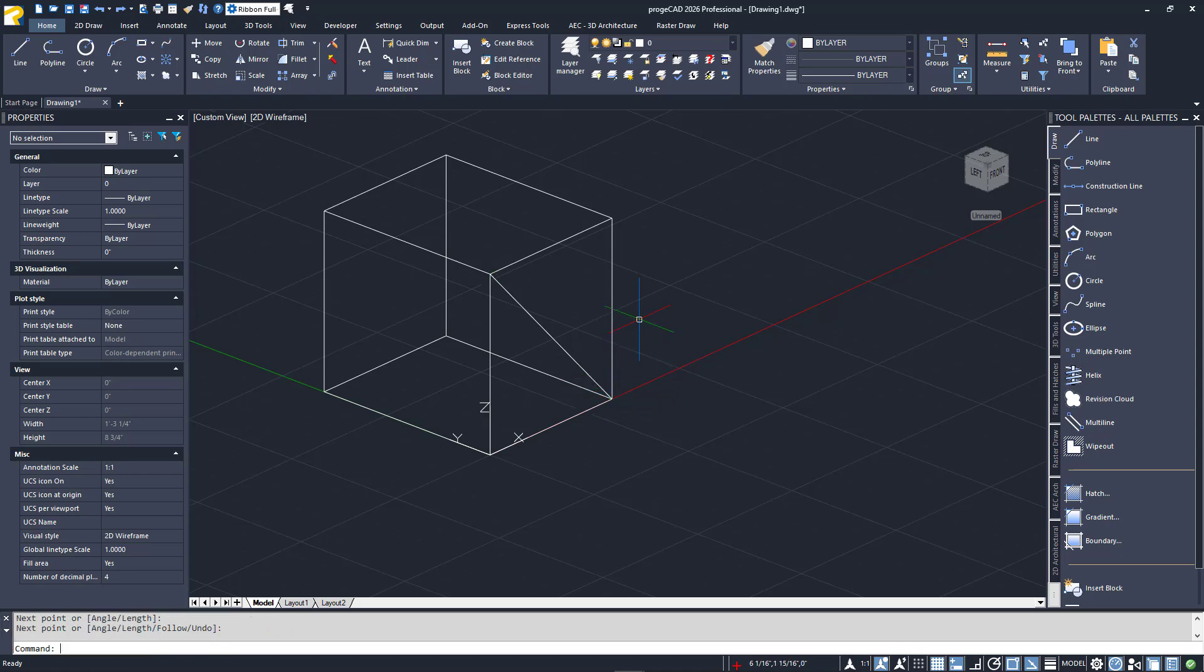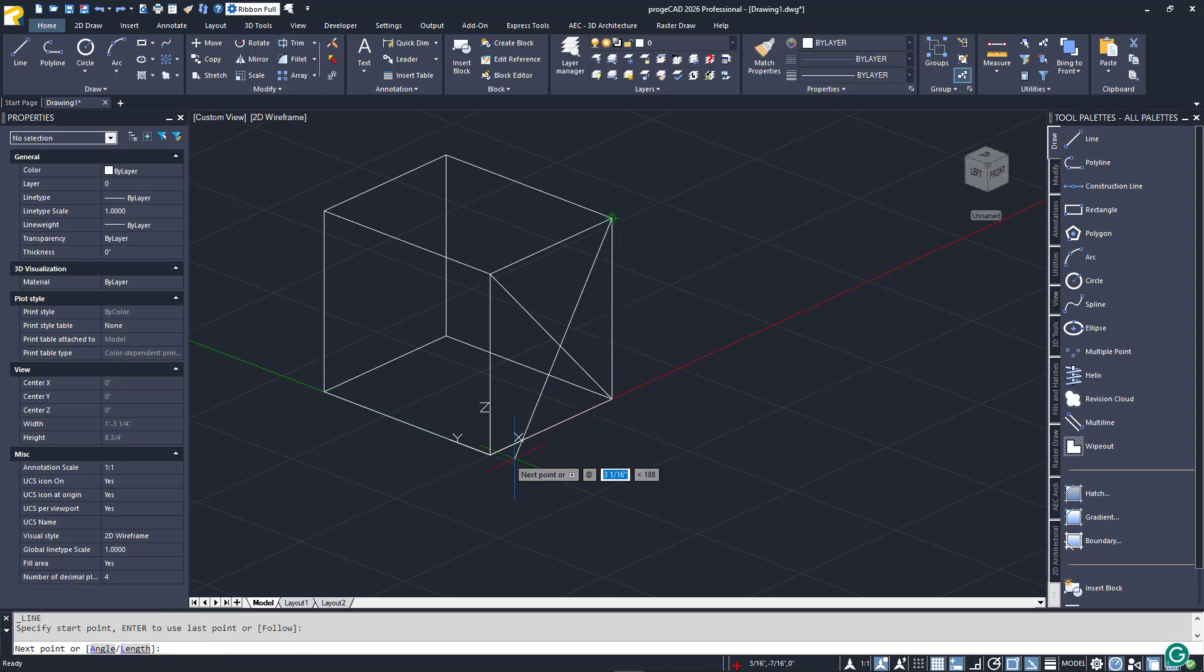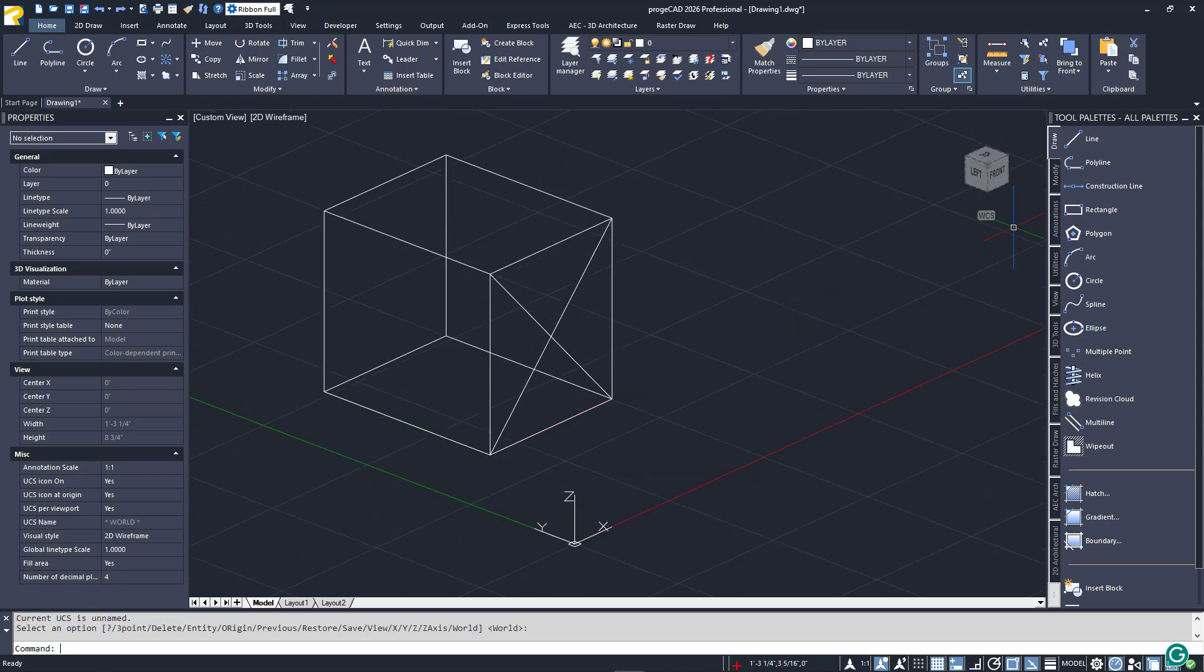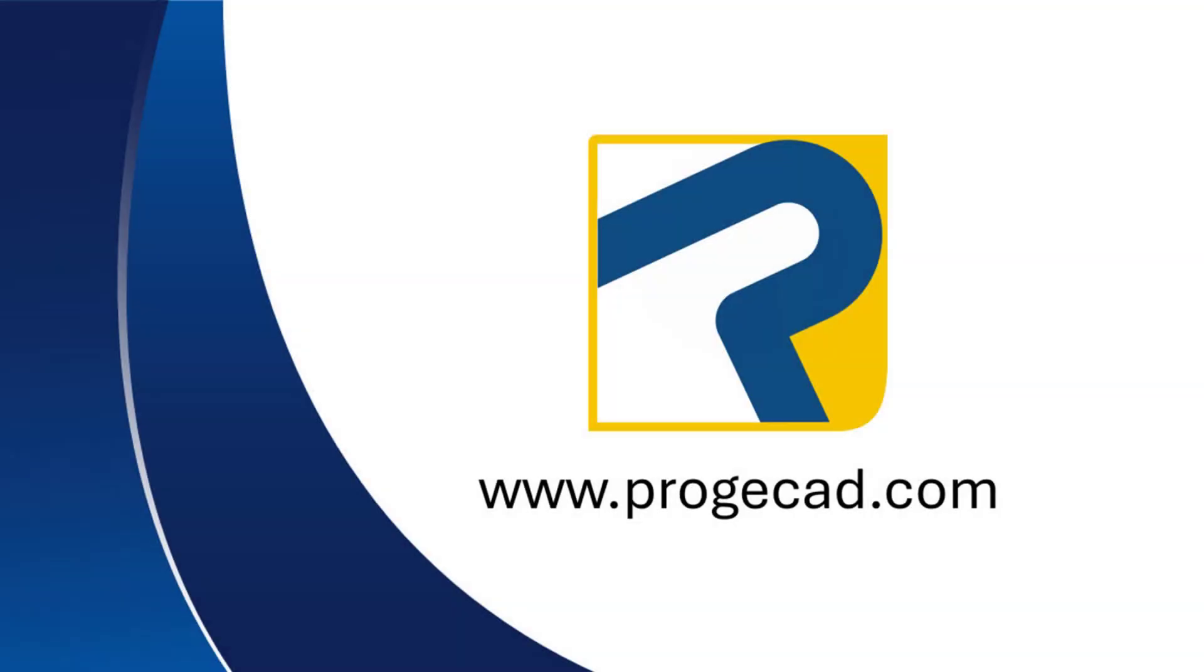To return to the WCS, I can click that icon in the ribbon or select World from the UCS box just below the ViewCube. You can find out more information, download their 30-day free trial, or purchase your own Projacad license at www.projacad.com.